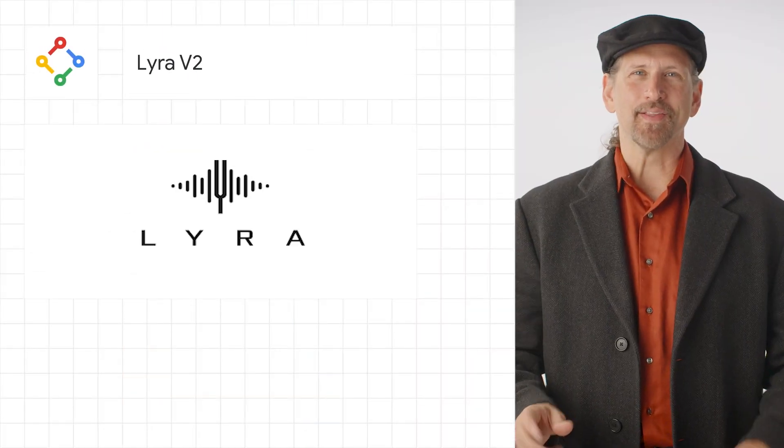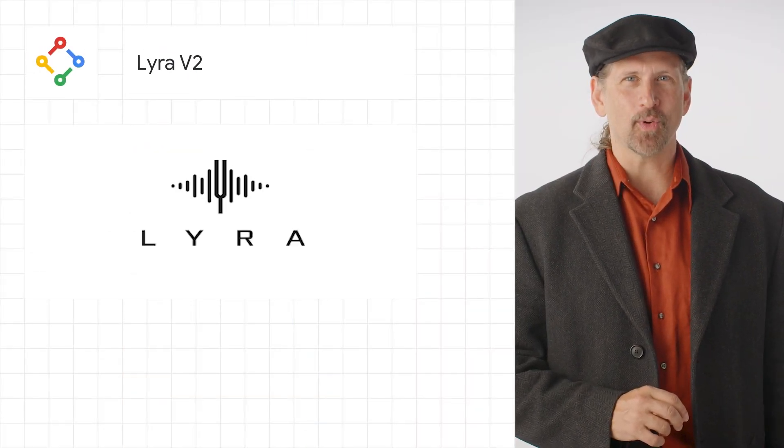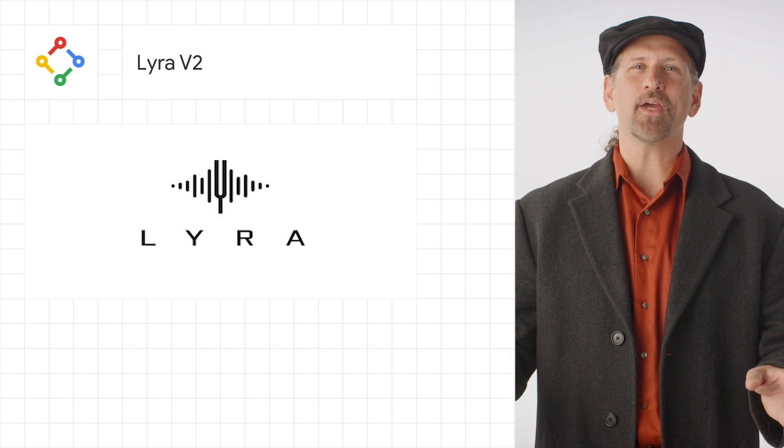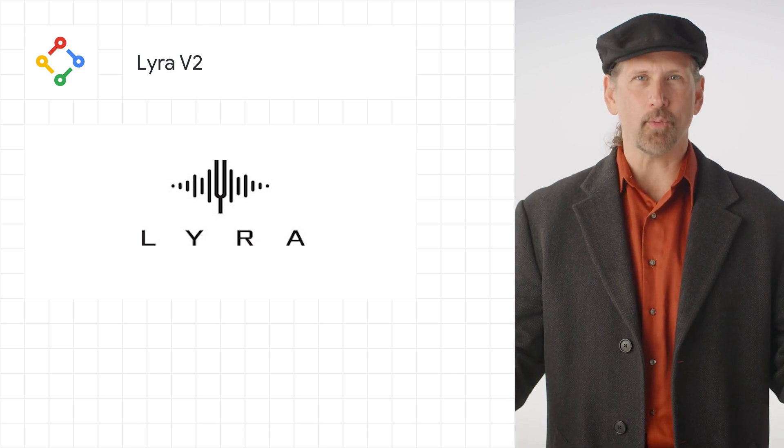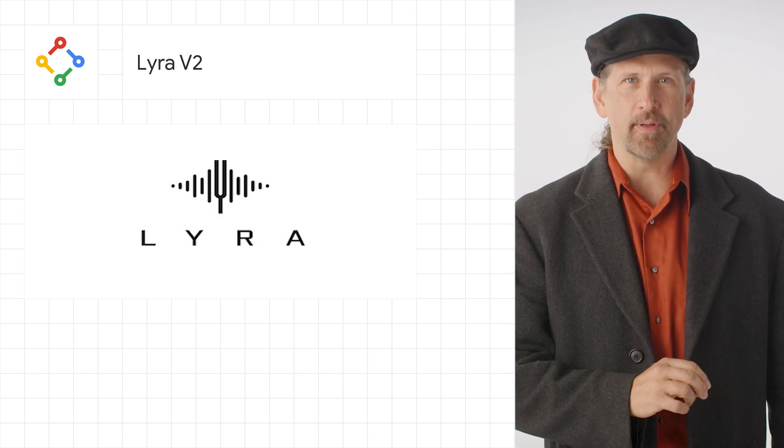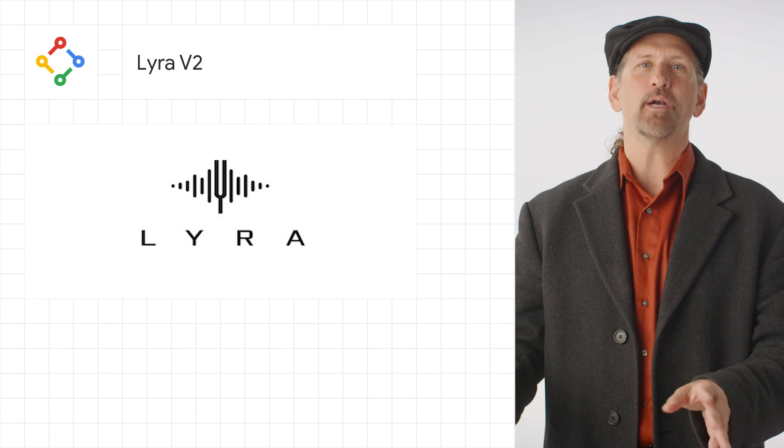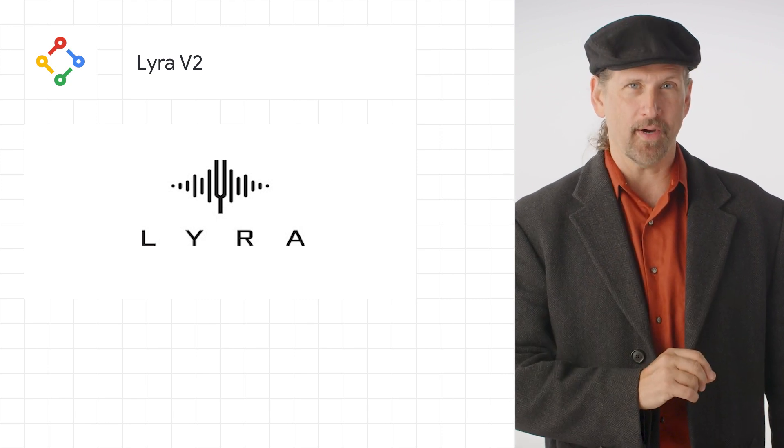We released the Lyra V2 speech codec to open source, with a new architecture that enjoys wider platform support, provides scalable bitrate capabilities, has better performance, and generates higher quality audio.